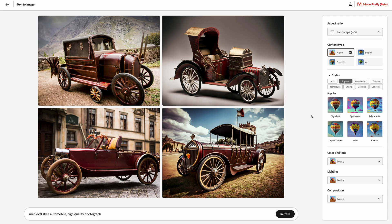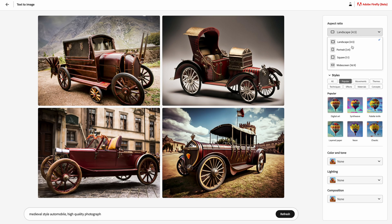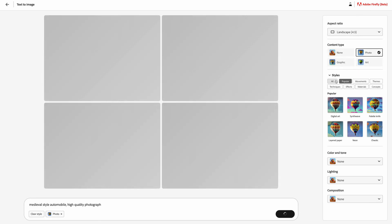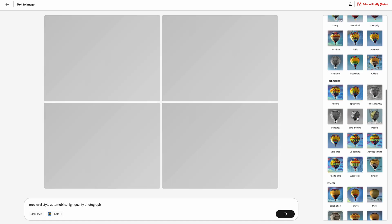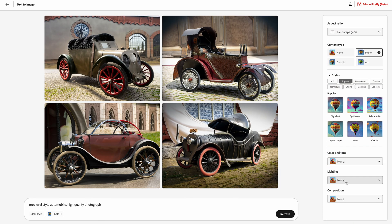In the center you see four example images, at the bottom you see the text prompt, and on the right you have all the nice filters — aspect ratio, content type, and styles. If you select popular styles you see six styles, but clicking all reveals a ton of styles. You can also edit color and tone, lighting, and composition. This is a very handy tool for photographers who know what kind of image they want to generate, and this easy interface is not available on other tools like MidJourney 5, so Adobe is really best-in-class here.